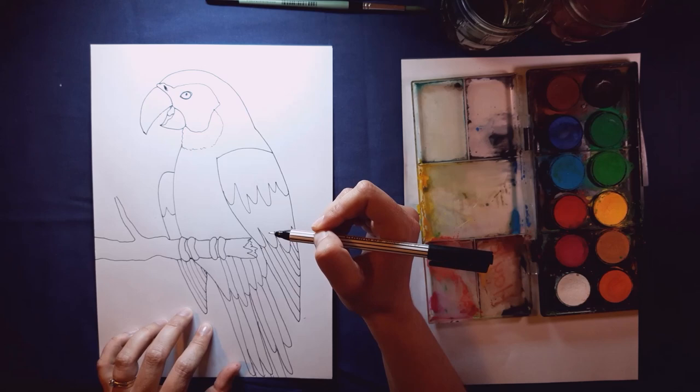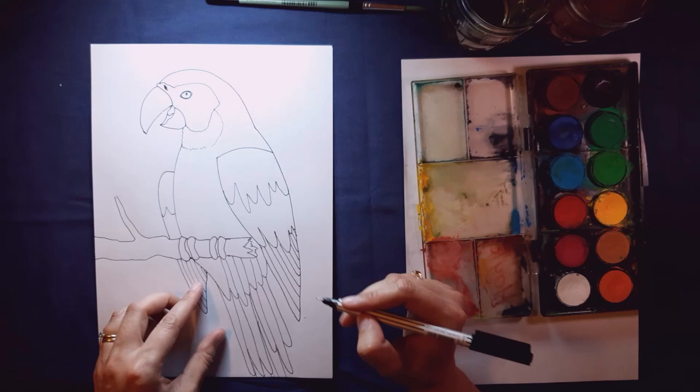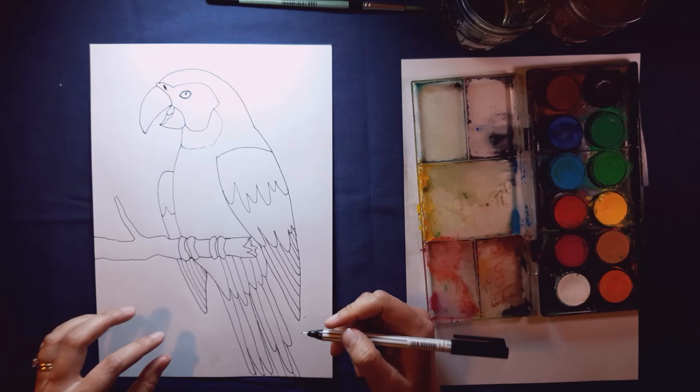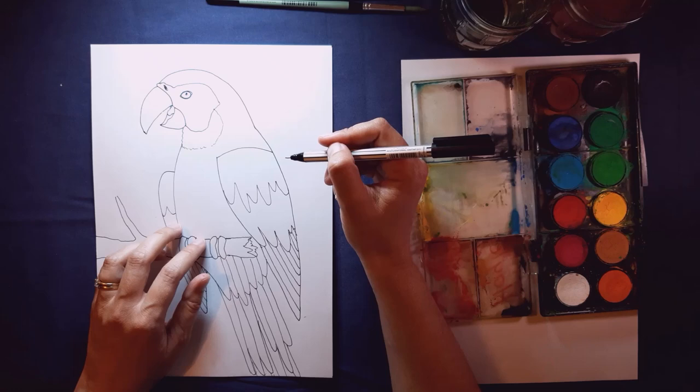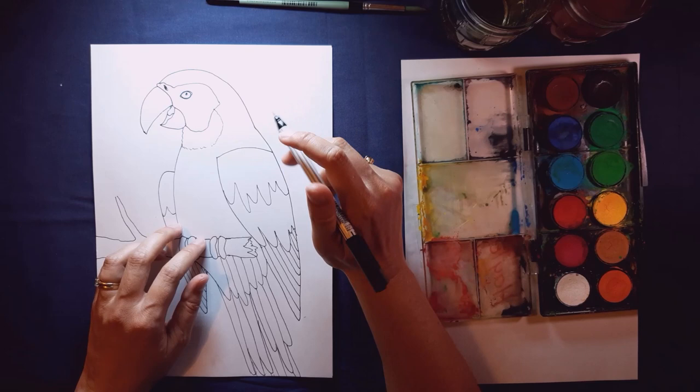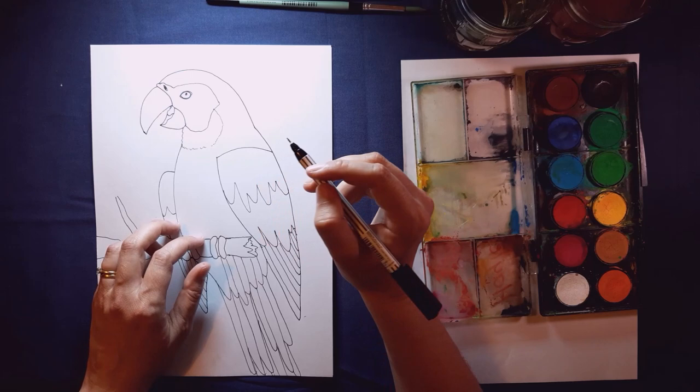Now, macaws mate for life, and they actually spend a lot of time with their mates. They're often seen flying together, close together with their wings almost touching as they fly through the rainforest. Because they're so intelligent and gregarious - which means that they love to spend time with other birds of their kind.